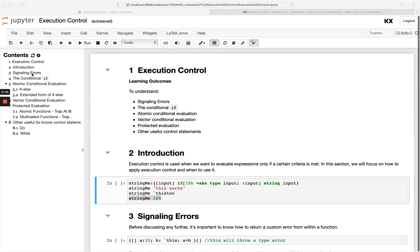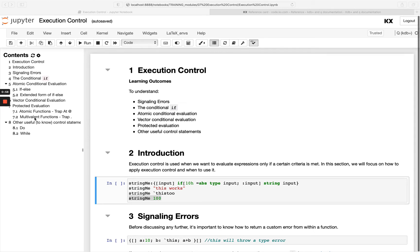We'll be looking at first of all signalling errors and then we'll move on and look at the conditional if, if else and the extended form of that. We'll also look at the vector conditional protected evaluation and we'll finish up by looking at some other control statements like do and while.